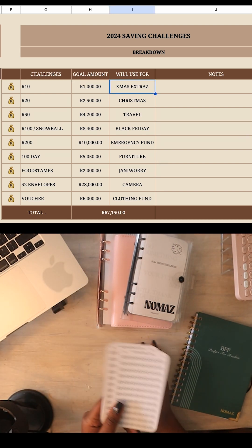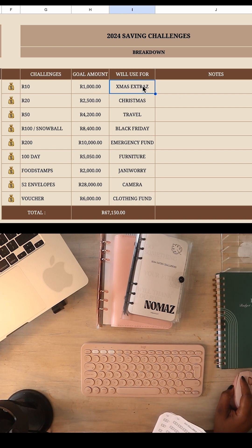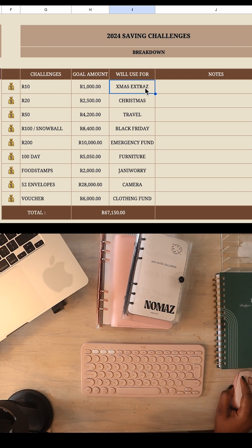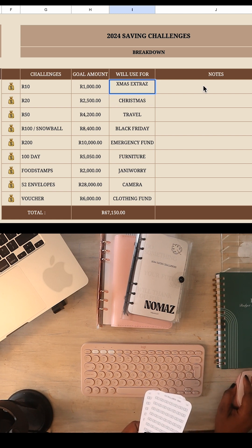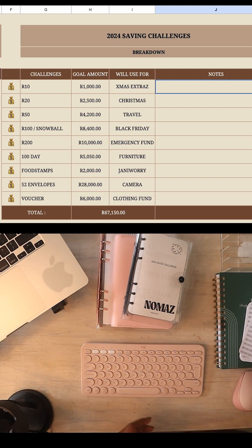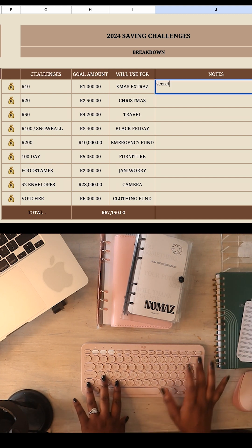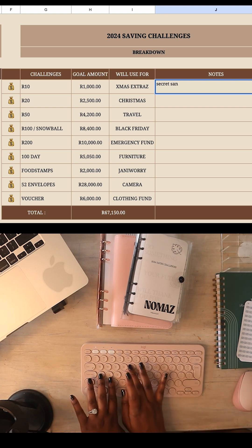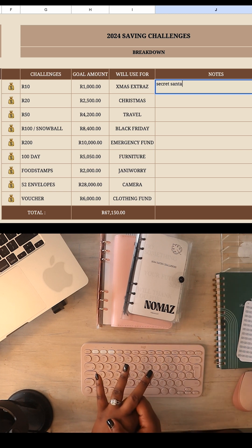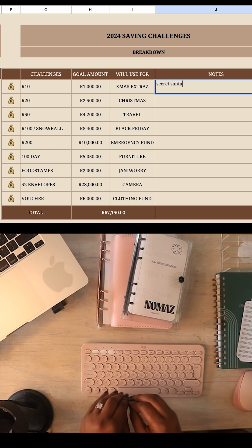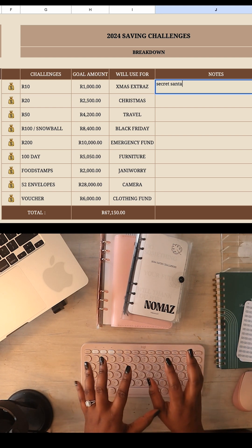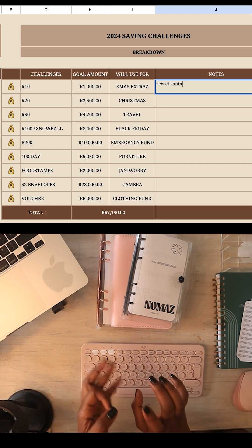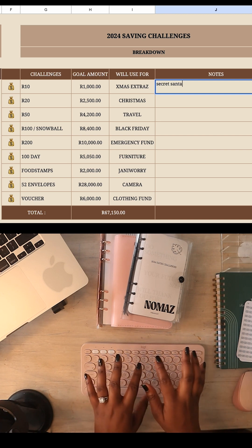You change it to 1000 rand, or whatever you want. Then fill in what you'll use it for — this is important so you know why you need to carry on with your savings challenge even when it seems difficult. I wrote 'Christmas extras.' For notes, I'm writing things like secret Santa: at work, in my family, and in the office — I have three secret Santas every year. There's a limit of about 300 rand for the work one, 200 rand for the office one, and 200 rand for the family one — that's 700 rand total I need for secret Santa by end of year.